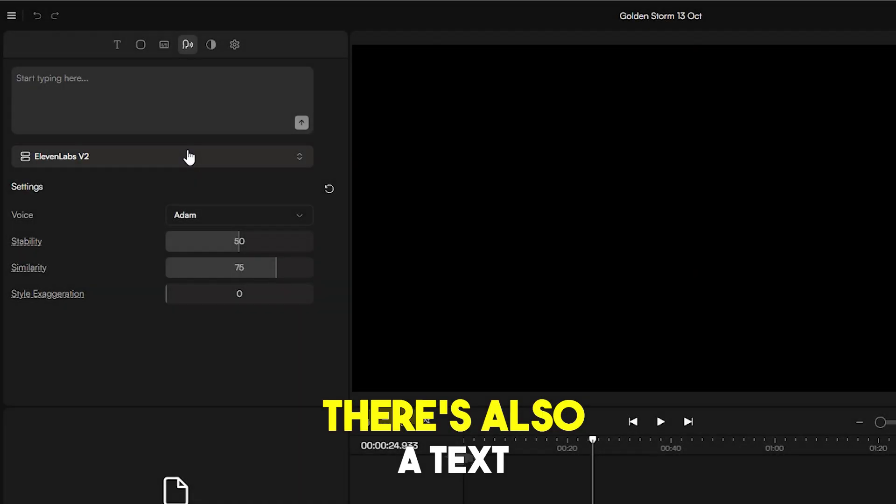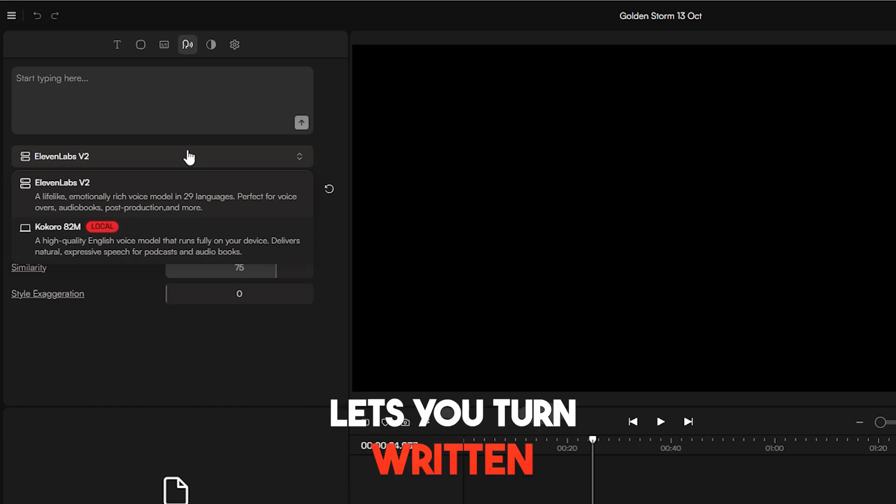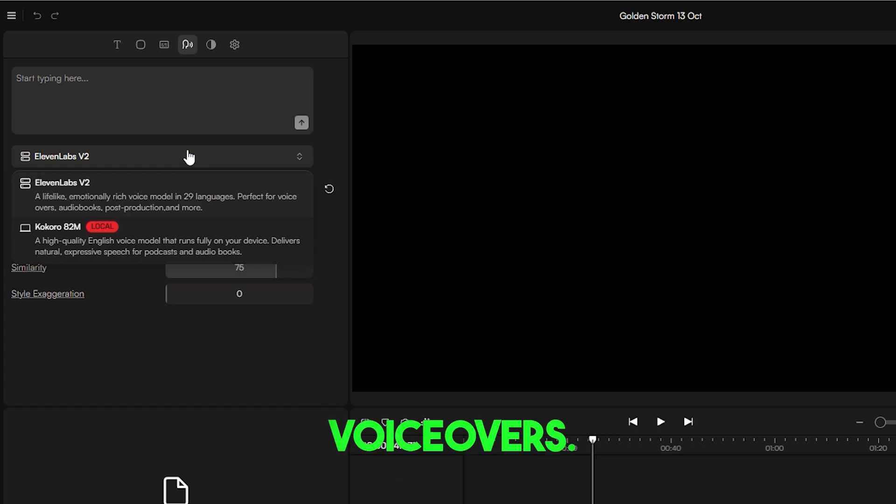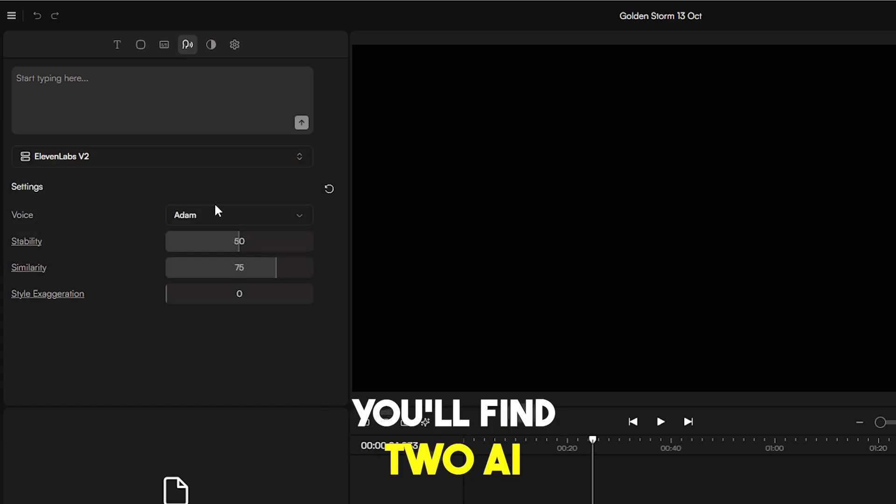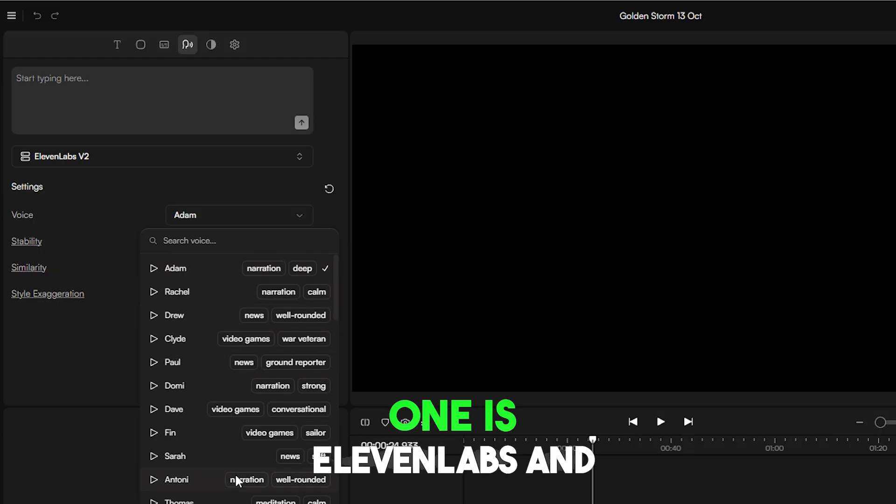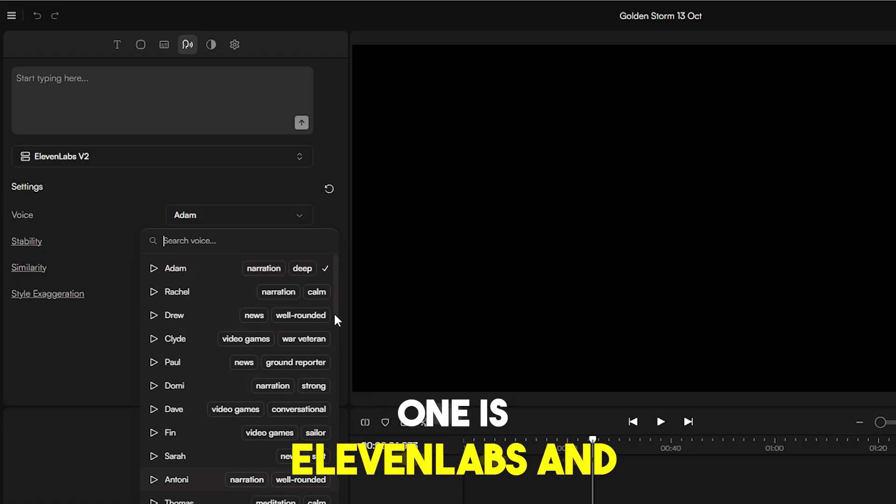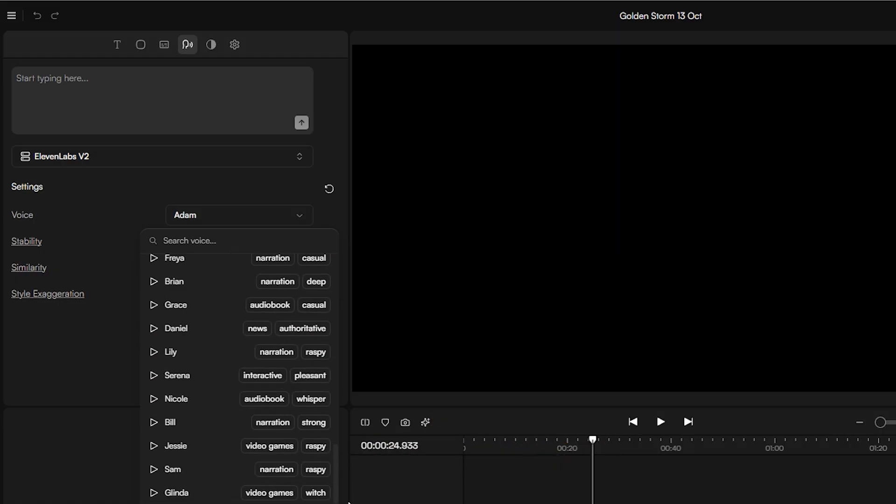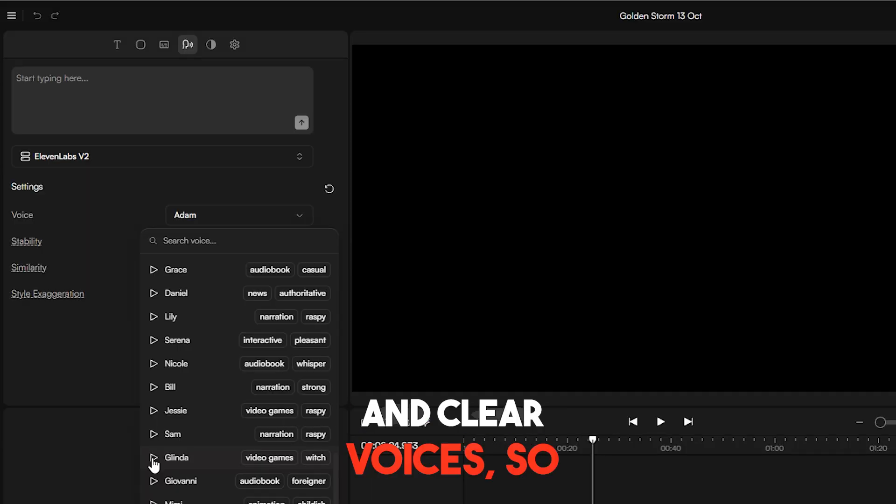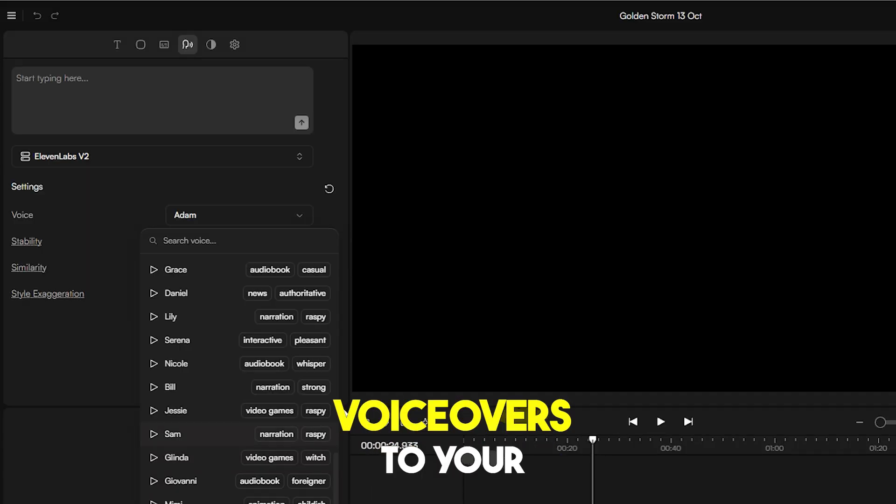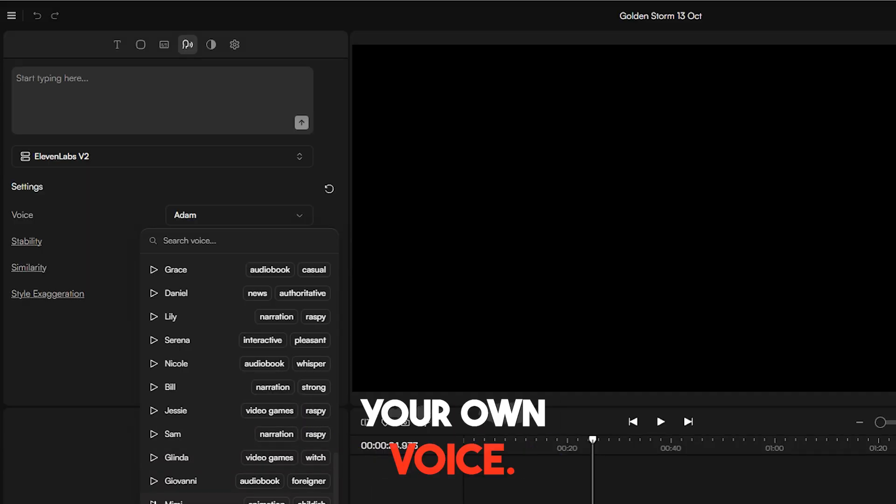There's also a text-to-speech feature that lets you turn written text into realistic voiceovers. You'll find two AI tools for this. One is Eleven Labs, and the other is Kokoro. Both can generate natural and clear voices, so you can easily add voiceovers to your videos without recording your own voice.